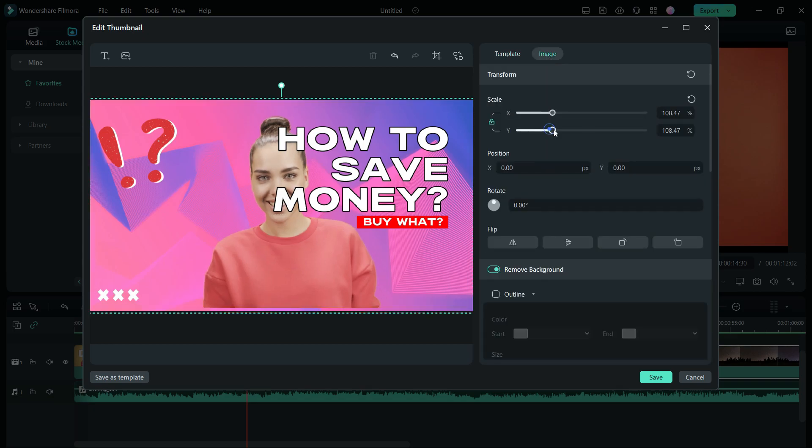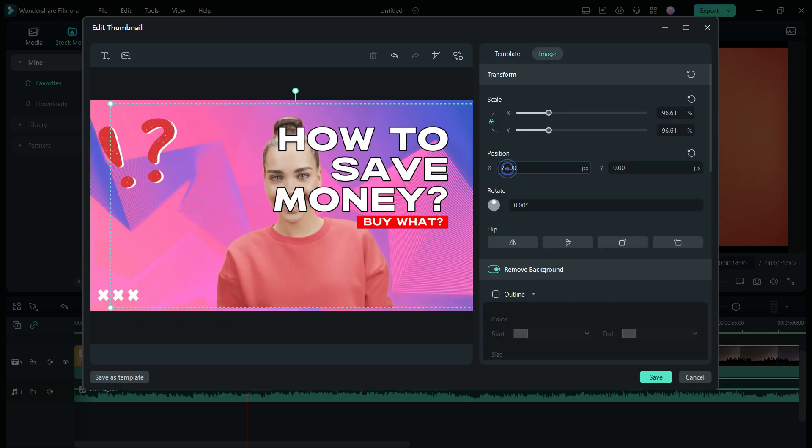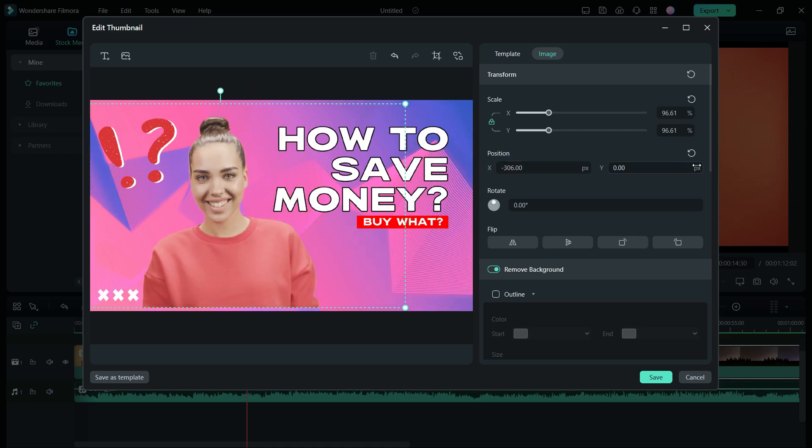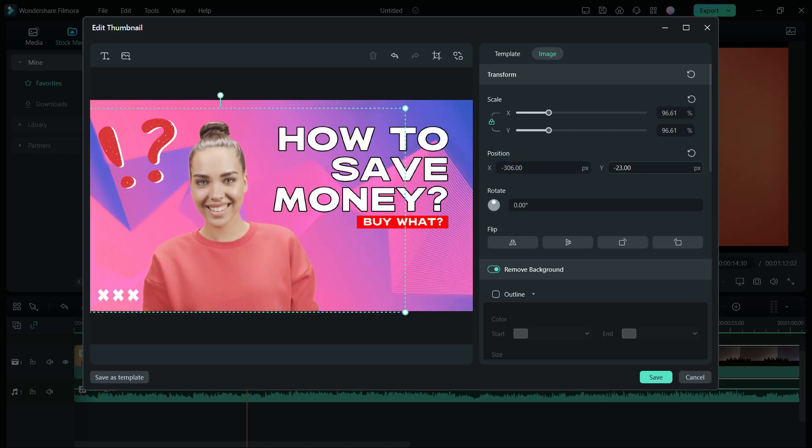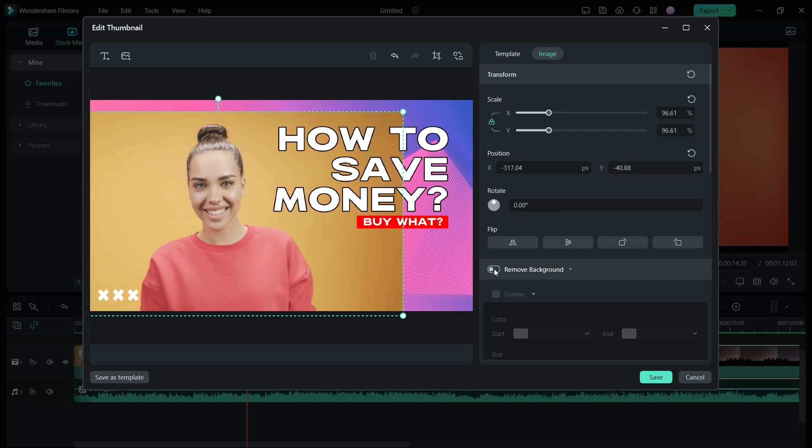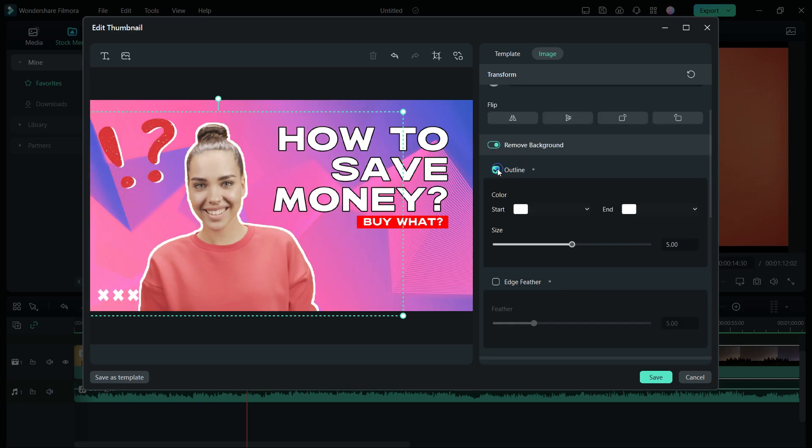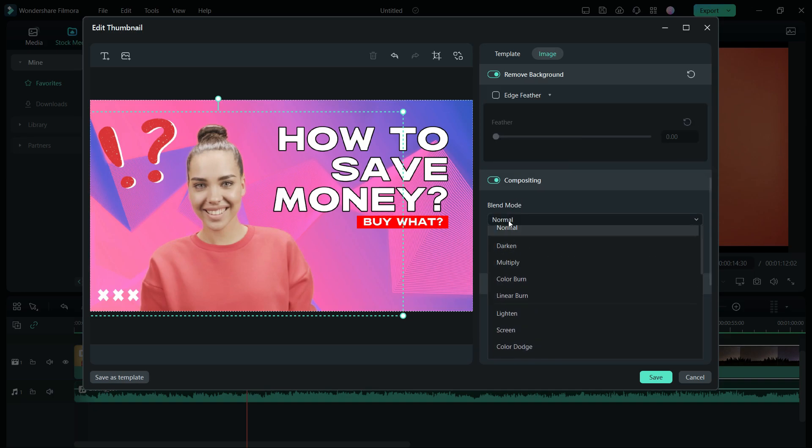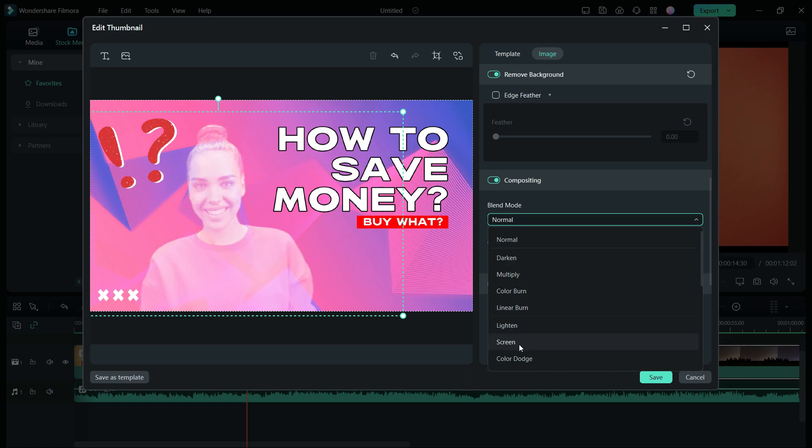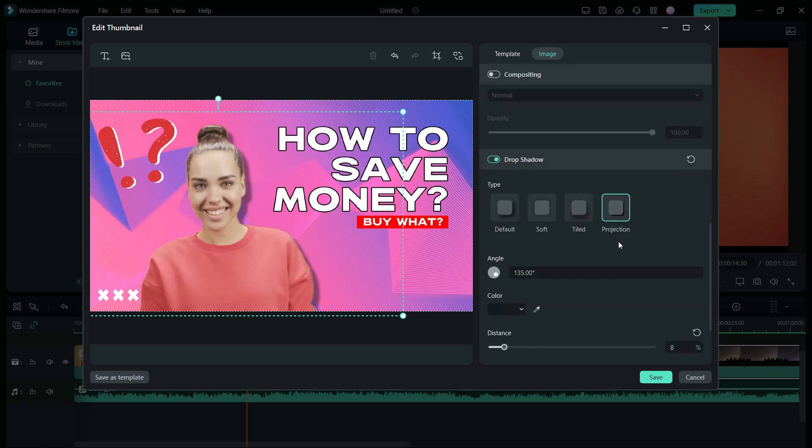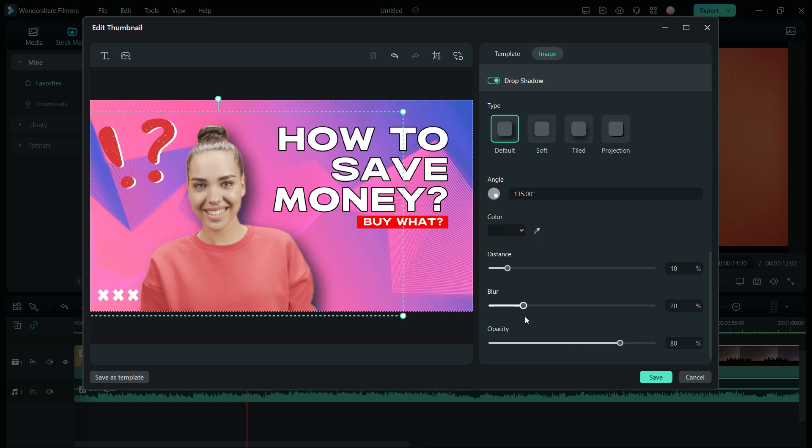Go to the Image tab. Here you will be able to resize, move, rotate, flip the image as required. If you wish to keep the background, you can do that, or add outlines like this. Edge Feather can be added and adjusted. Blend Mode can be any of these, as per your choice. Shadows can also be added in different styles, distance and capacity.